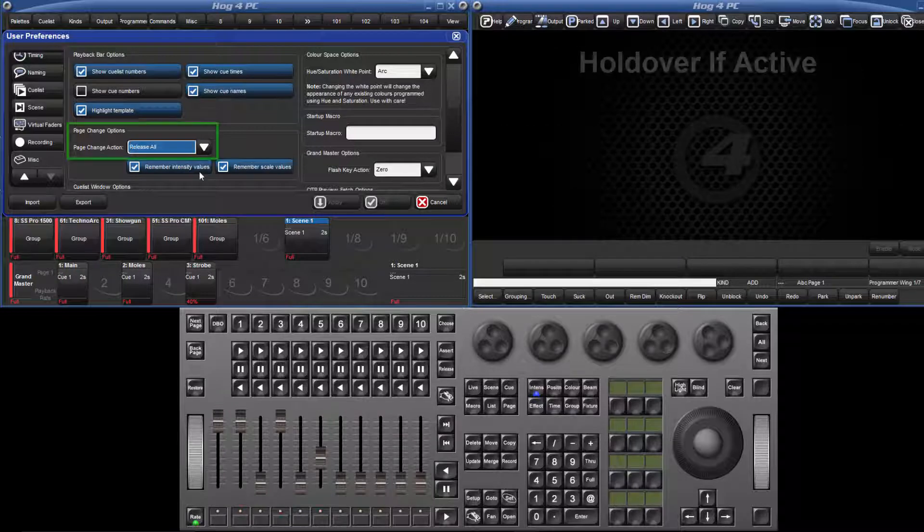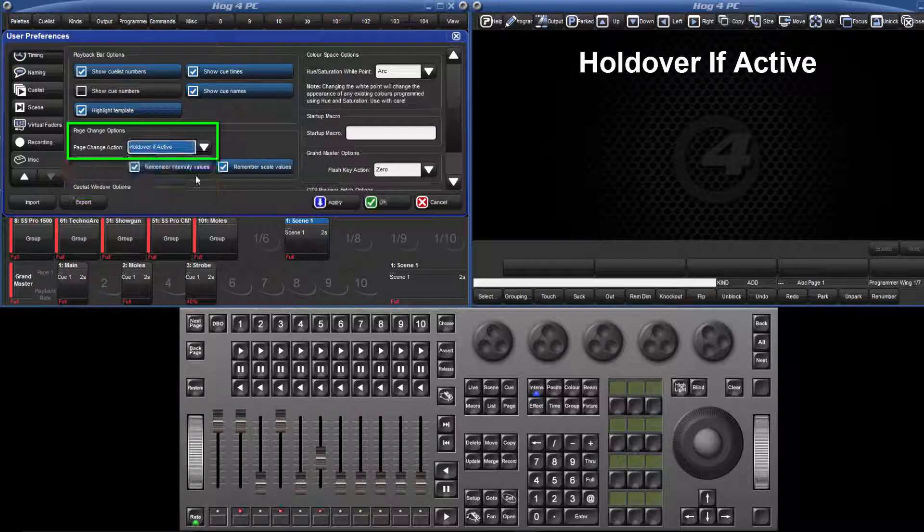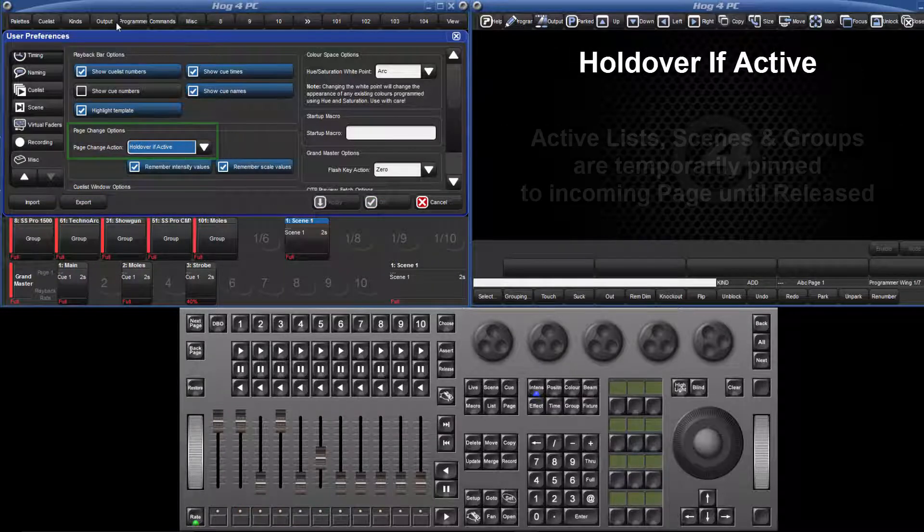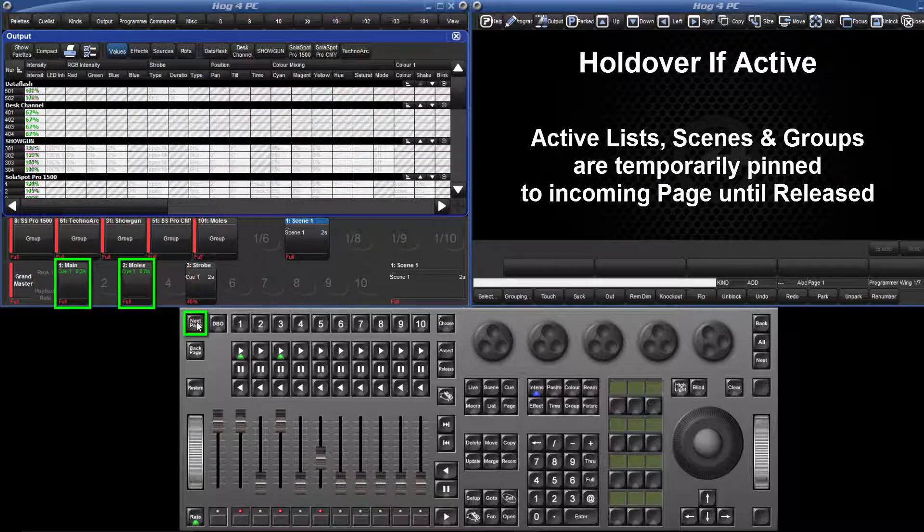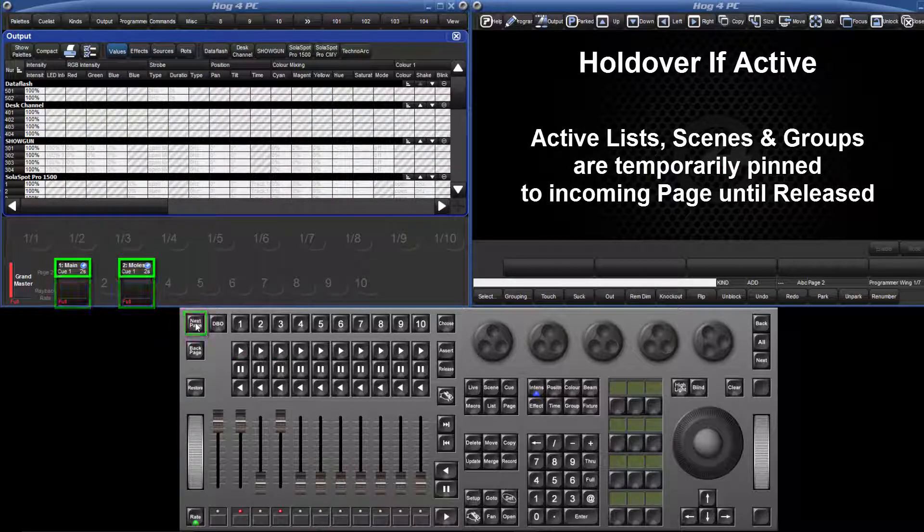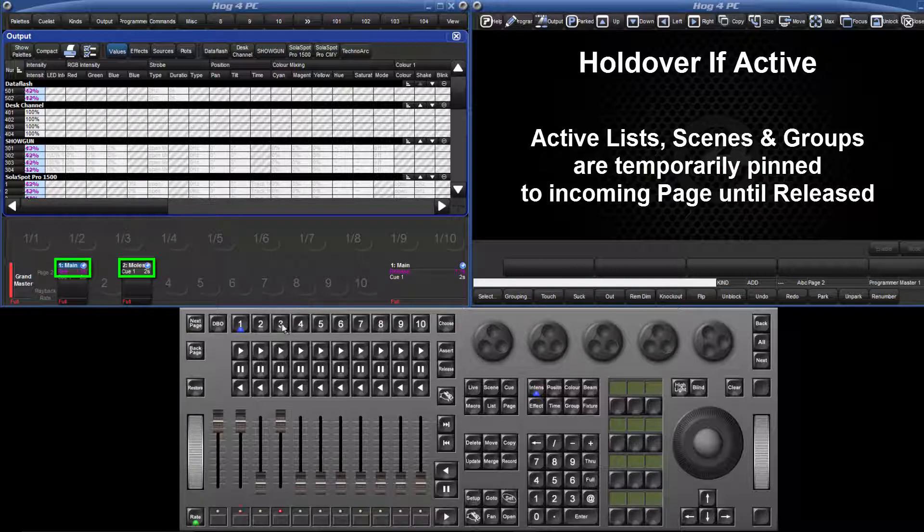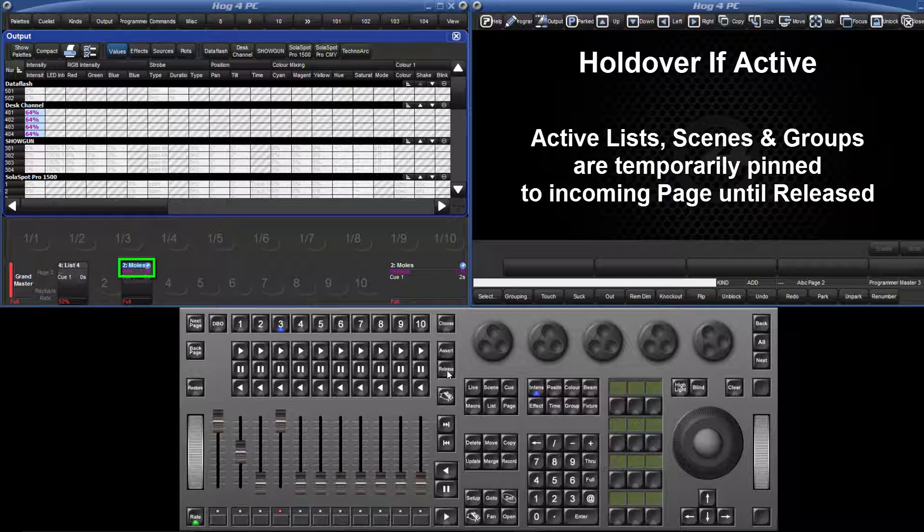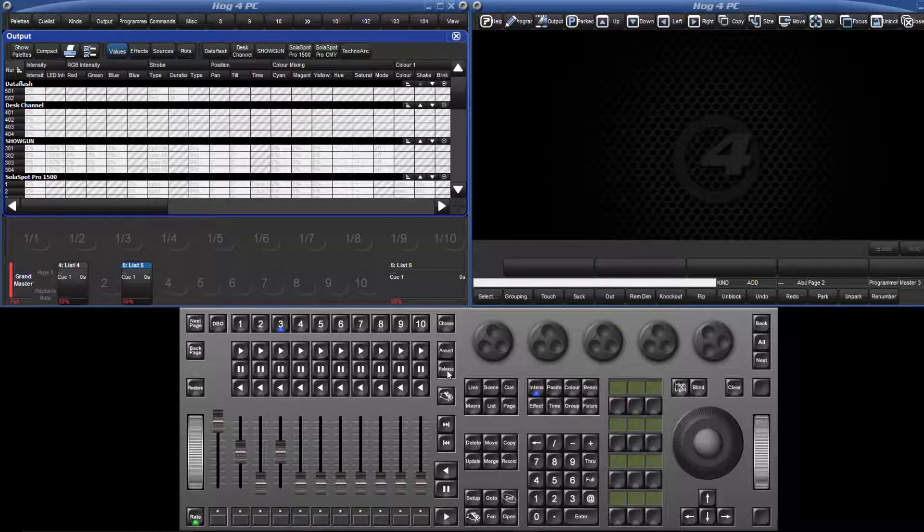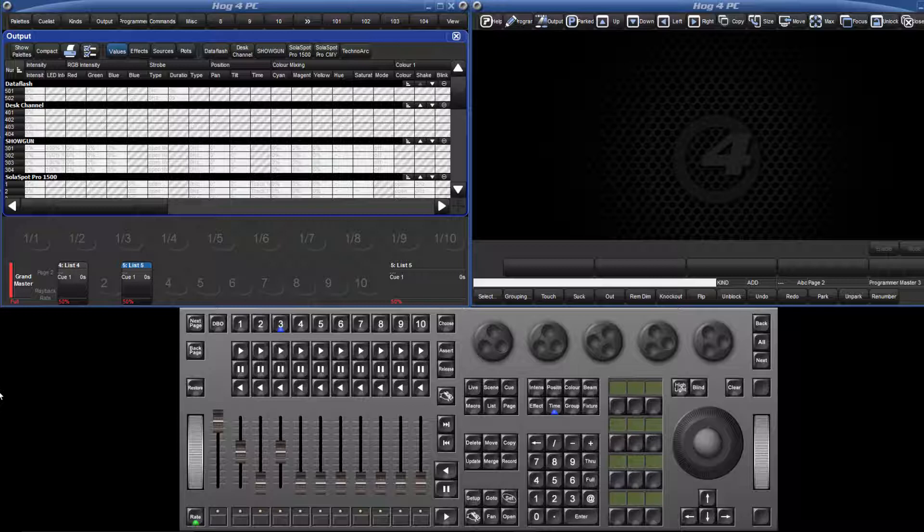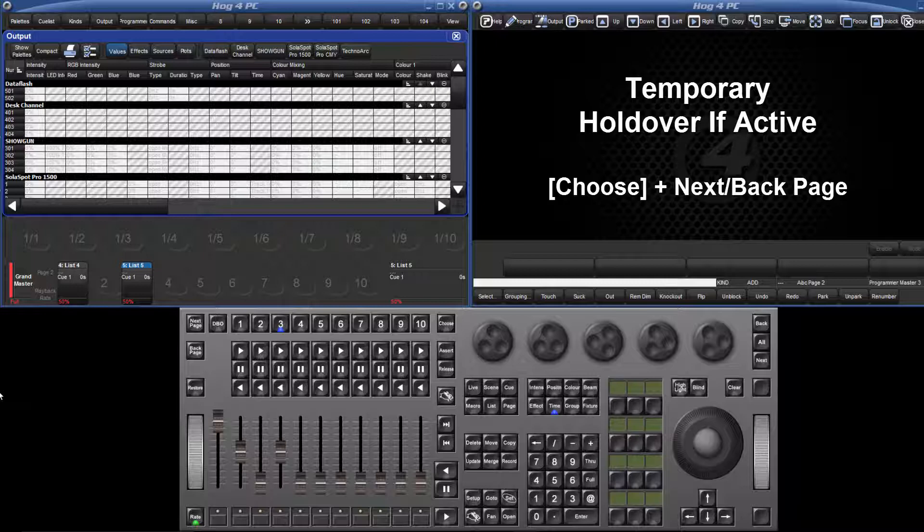The next page change option is hold over if active, whereby active lists, scenes and group masters are temporarily pinned to the incoming page until such time that they are released, at which point they are replaced with the object normally attached to that new page. It is worth noting that even when the option is set to release all, an object can be temporarily pinned to the incoming page by holding down its choose key whilst changing page.